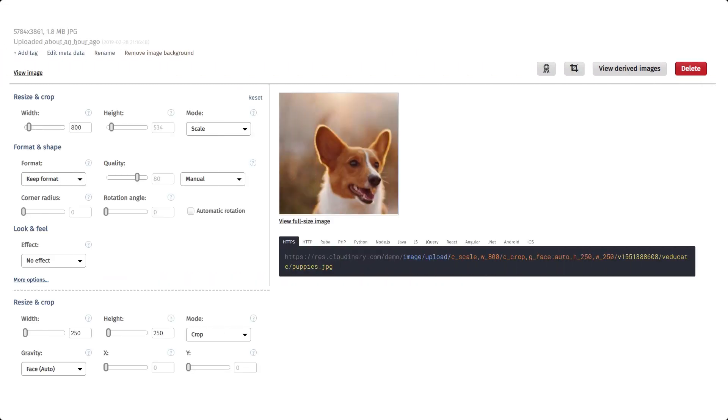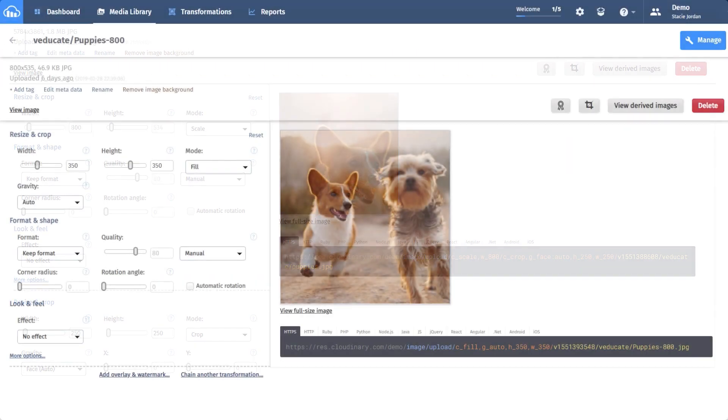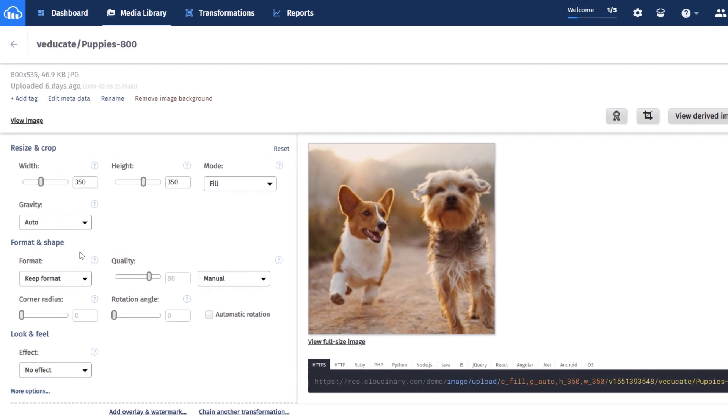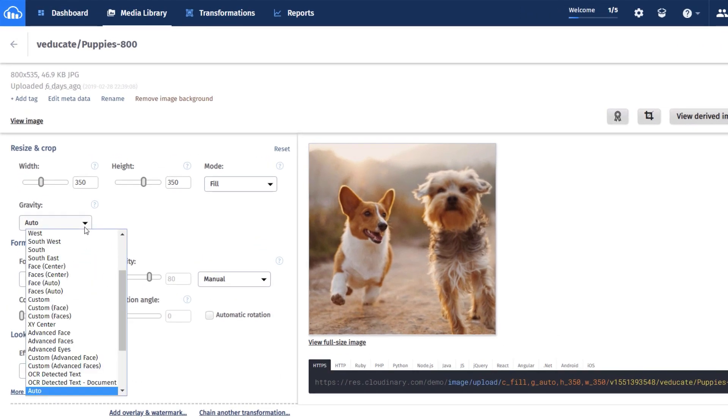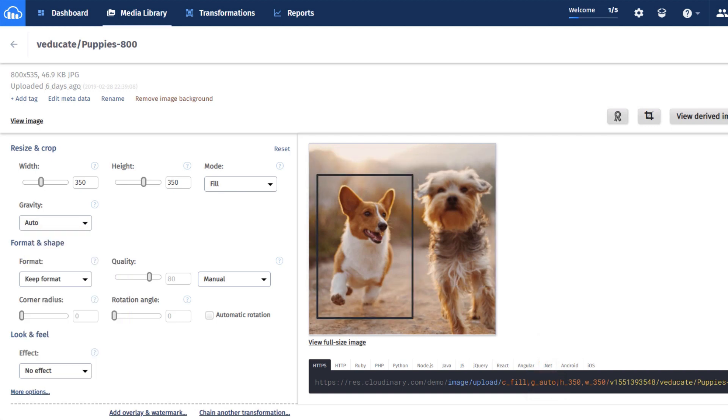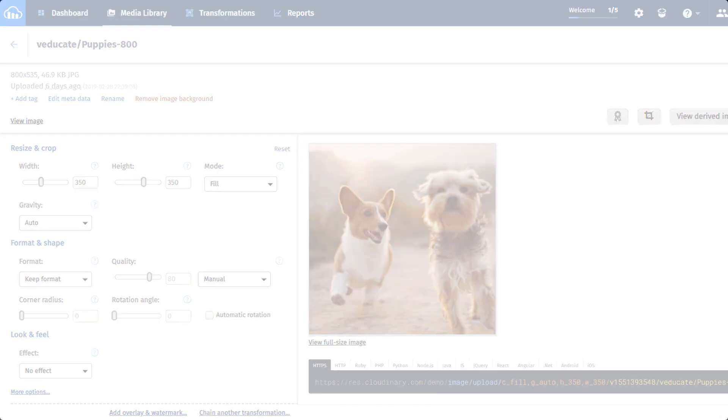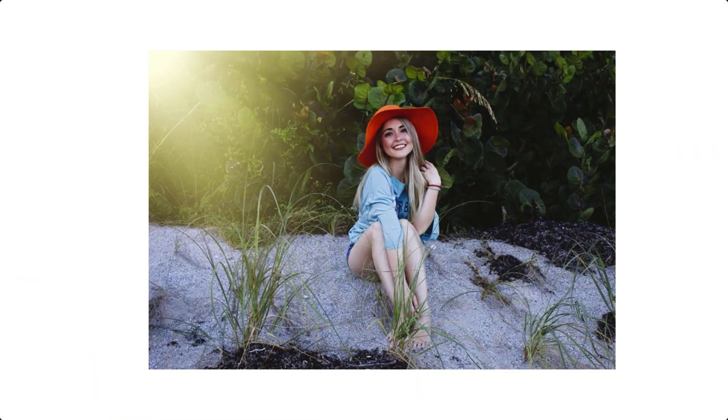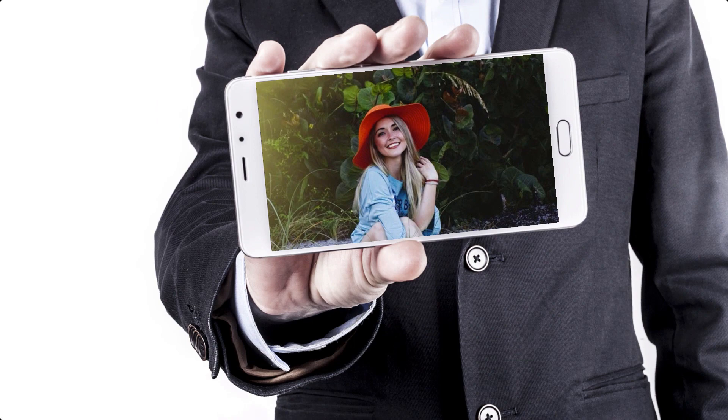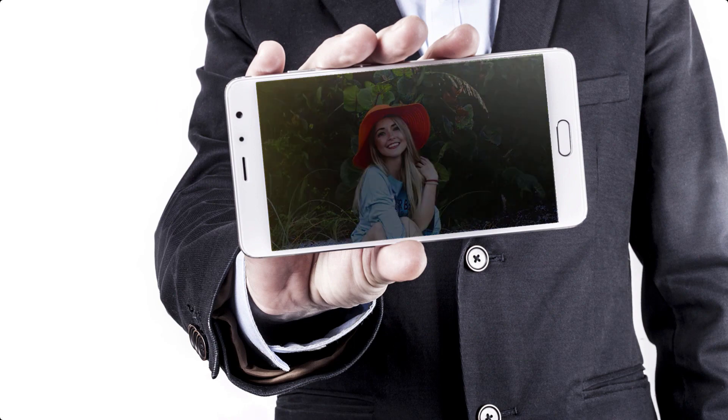By applying the Gravity transformation parameter for an image URL, you can instruct Cloudinary to automatically detect which part of the original image to retain. This applies a G for Gravity in the URL to activate the transformation no matter what cropping, scaling, or padding options are applied. The best part of this transformation is that it is fast and easy for any developer to apply.